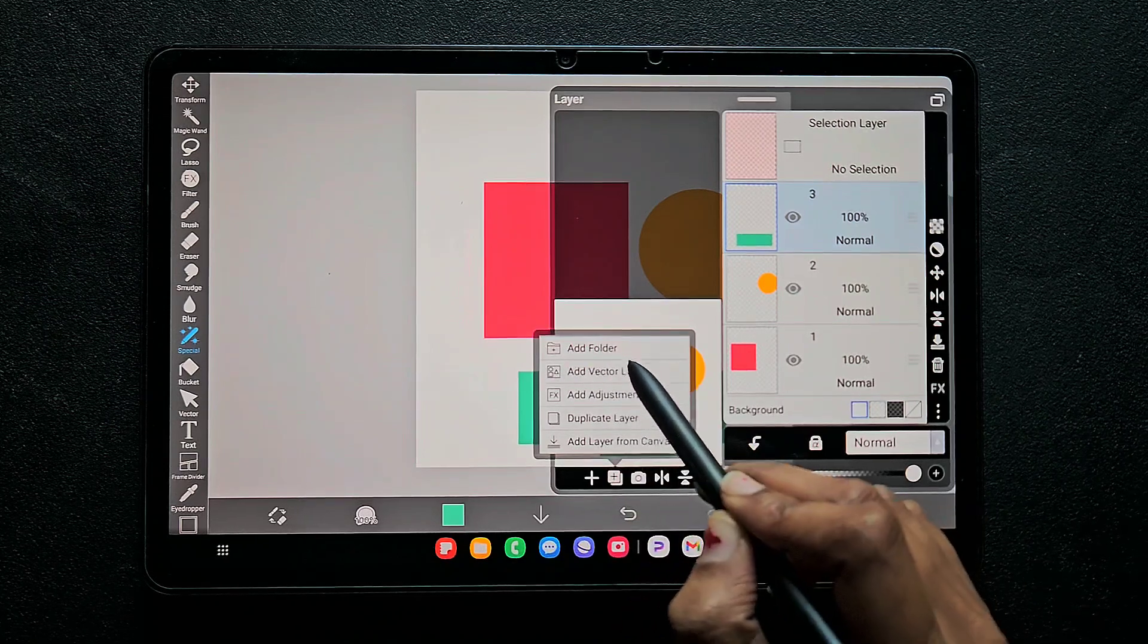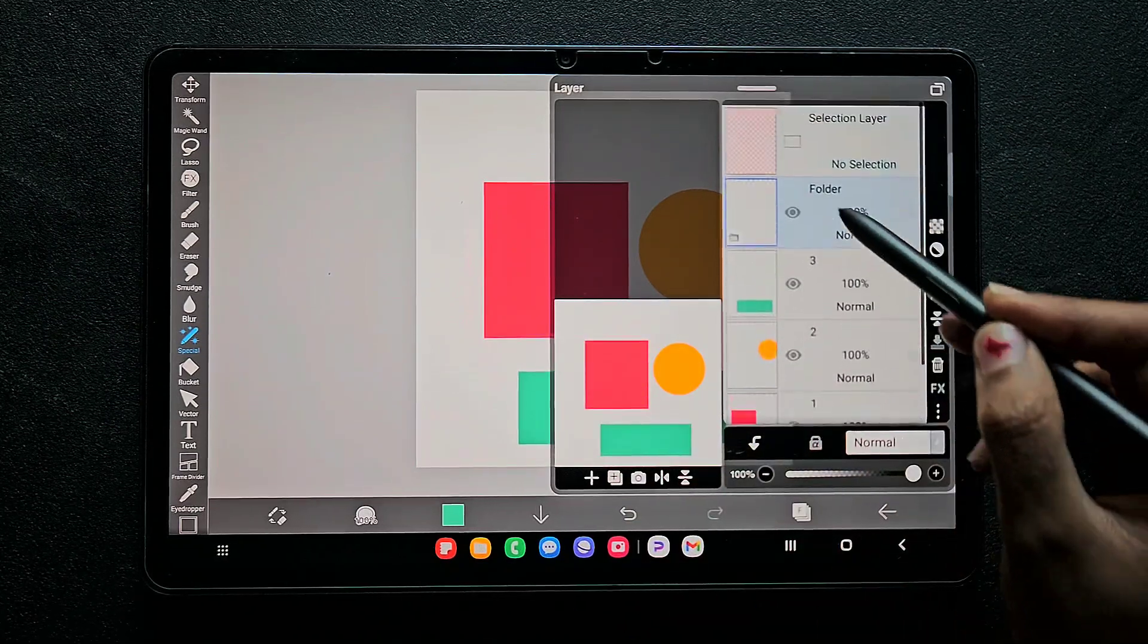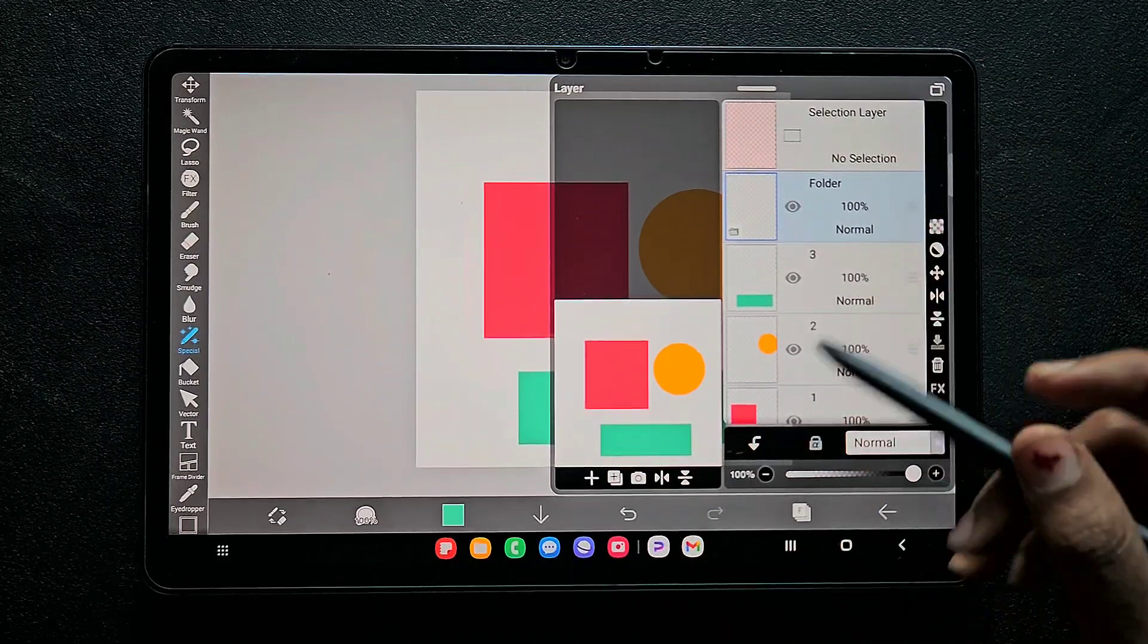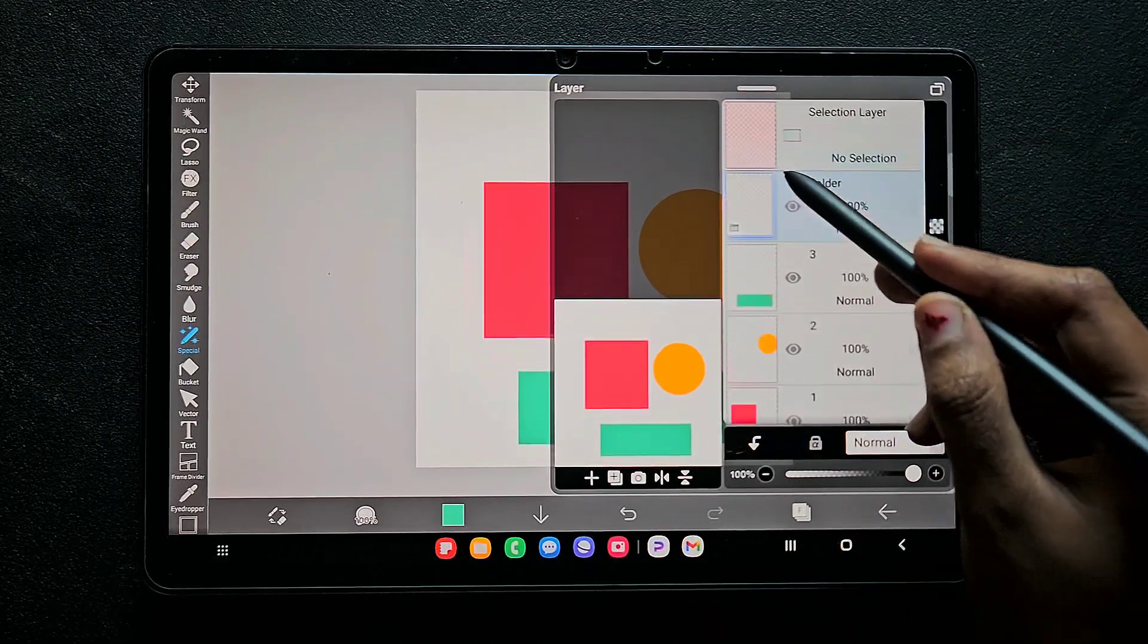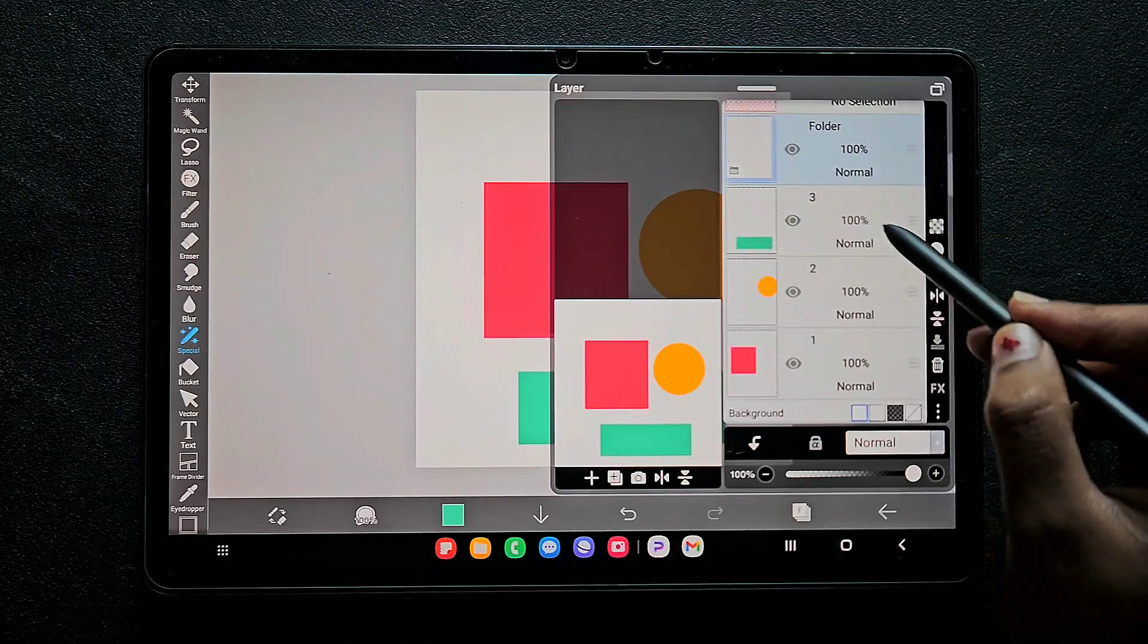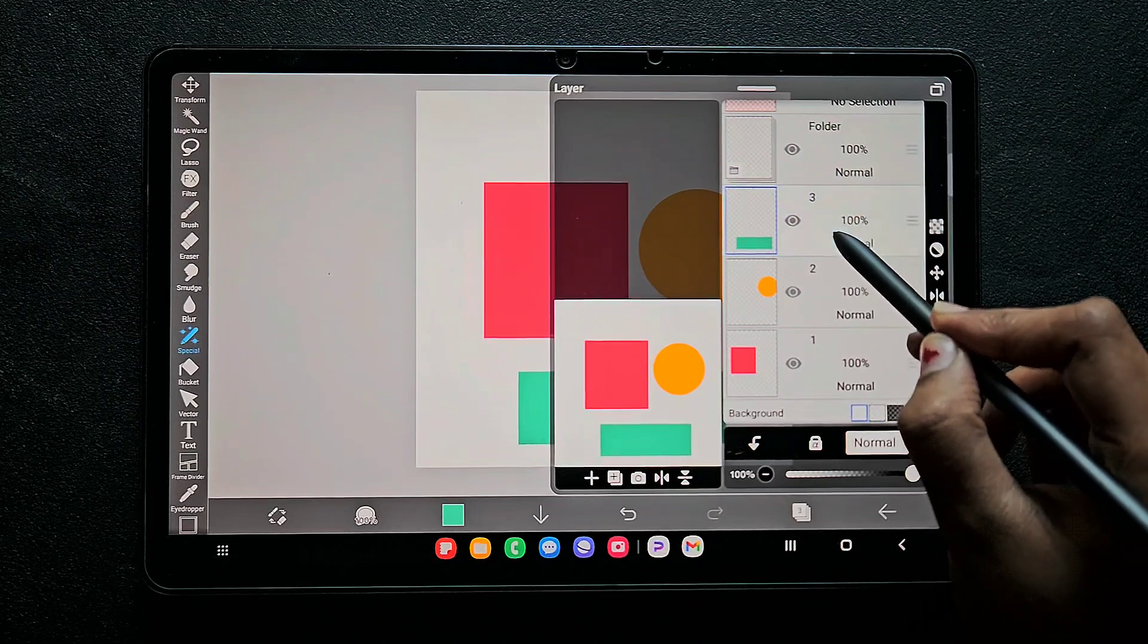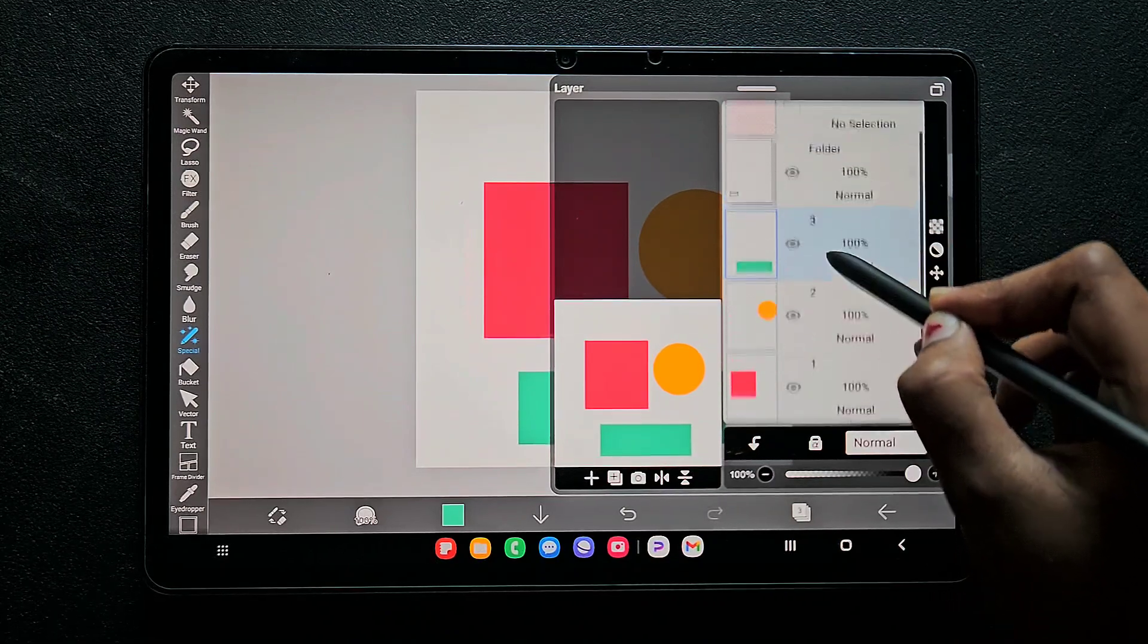We just added a folder, which means a group, but there's nothing inside that folder yet. We have to add whatever layer we want inside it. If you click this layer and move it like this, nothing will happen - there's a separate way of adding layers to a group.